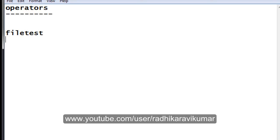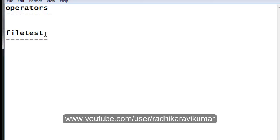Hello friends, Radhika Ravikuma here. We'll see the last operator, that is the file test operator. In the previous tutorial I've already discussed all kinds of operators like relational, boolean, string, and all. Here we are with the final one — the file test operator — which is mainly used to check what kind of file it is: whether it's a block file, character file, ordinary file, or a directory.